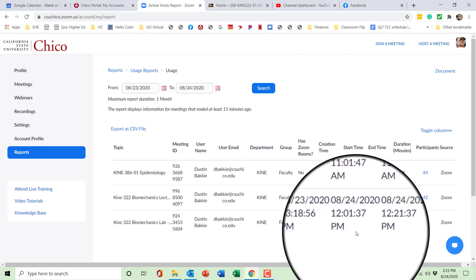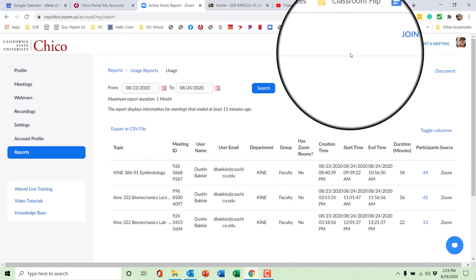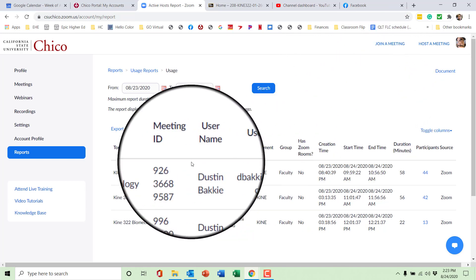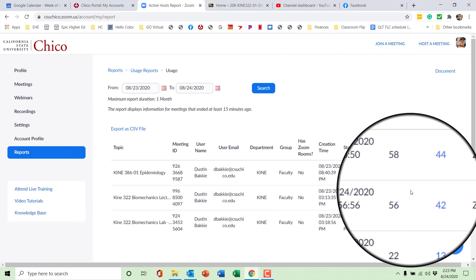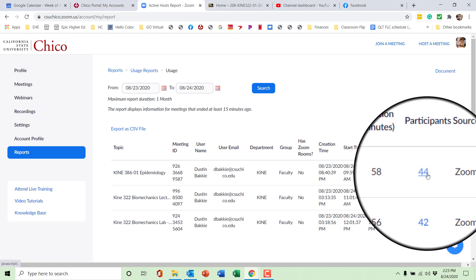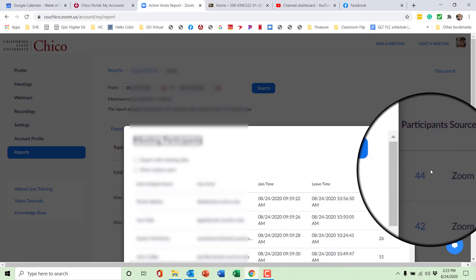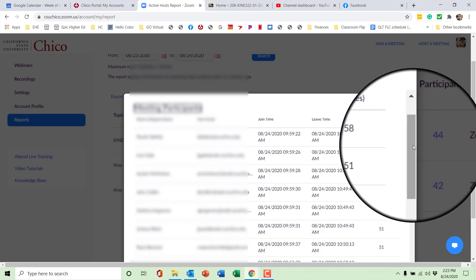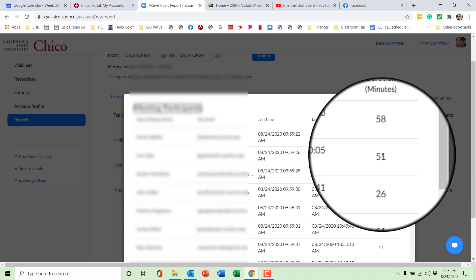You can see that I had three meetings today. Let's say I want to know who was in this epidemiology lecture, and there are 44 participants — which is pretty weird because I only have 40 students in that class. Well, it counts you as a participant, so that's important to know.